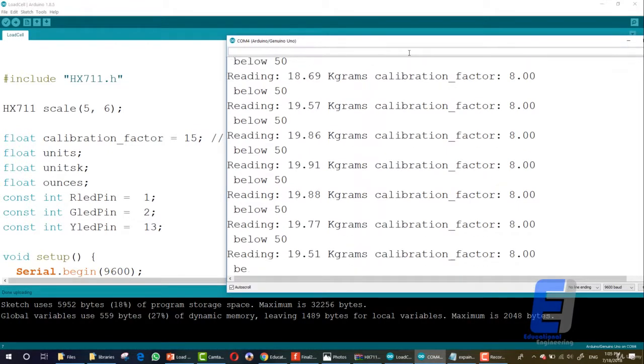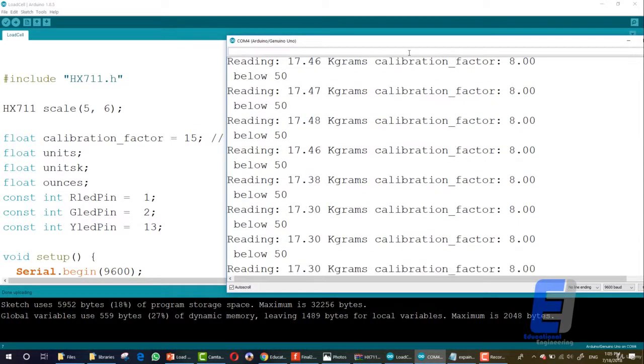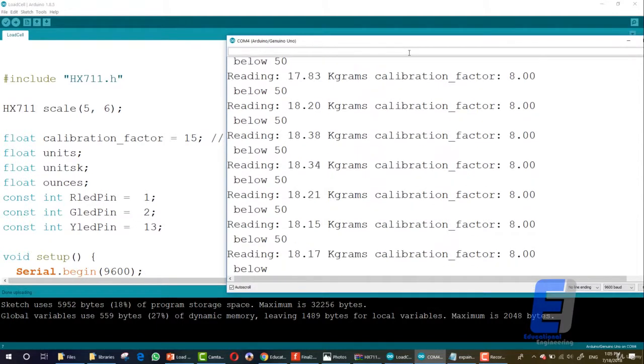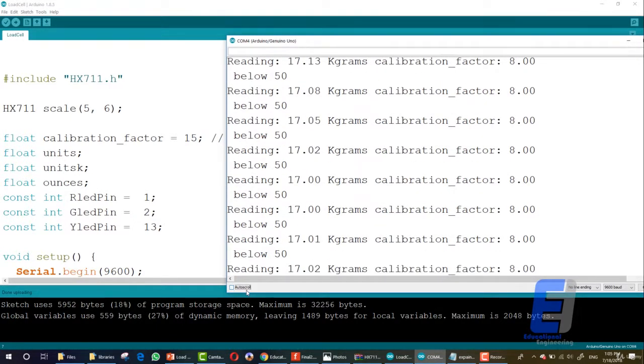It's like around 17 kilograms. As you can see, it's 17 kilograms. So this is how you can get the calibration factor.